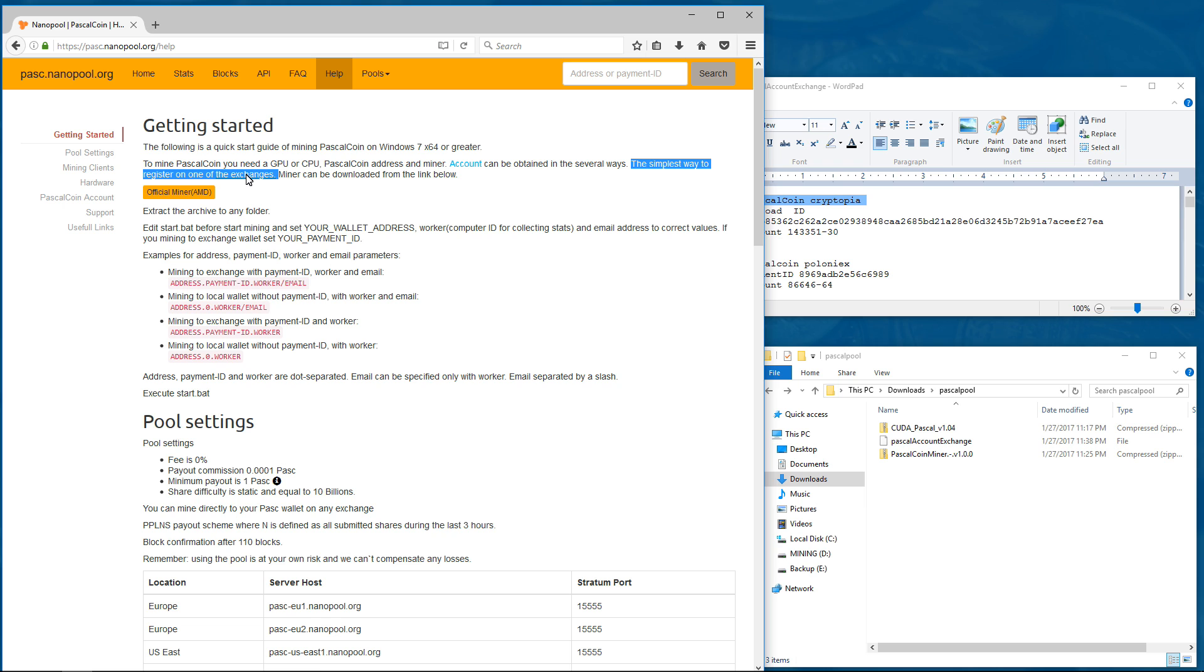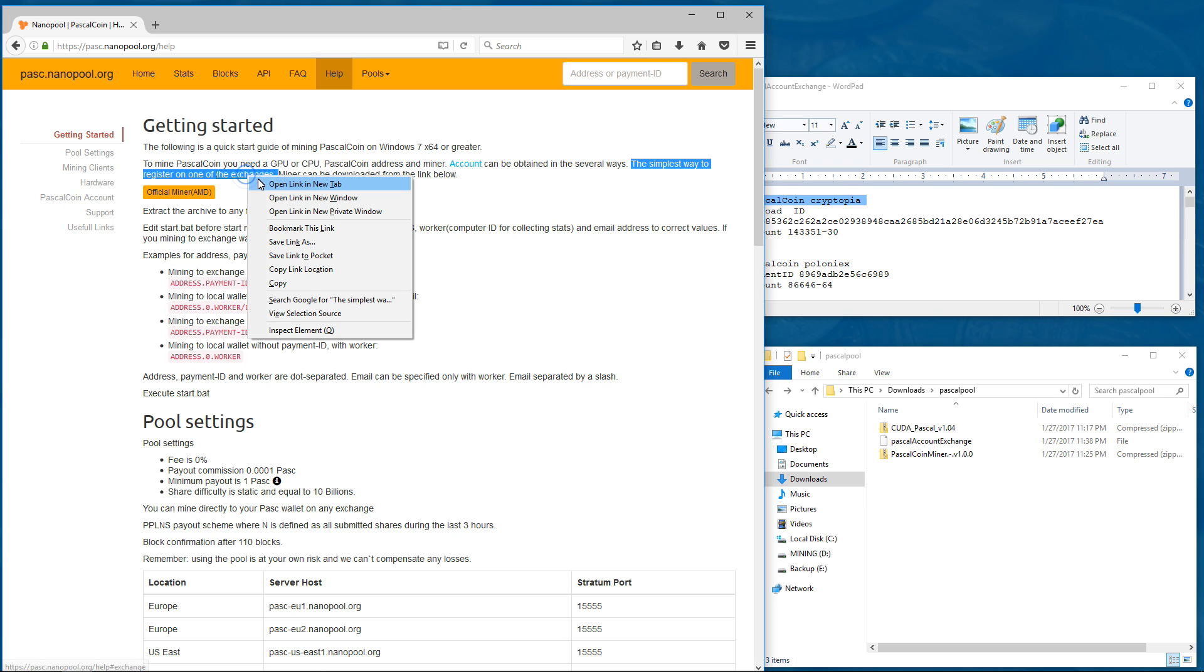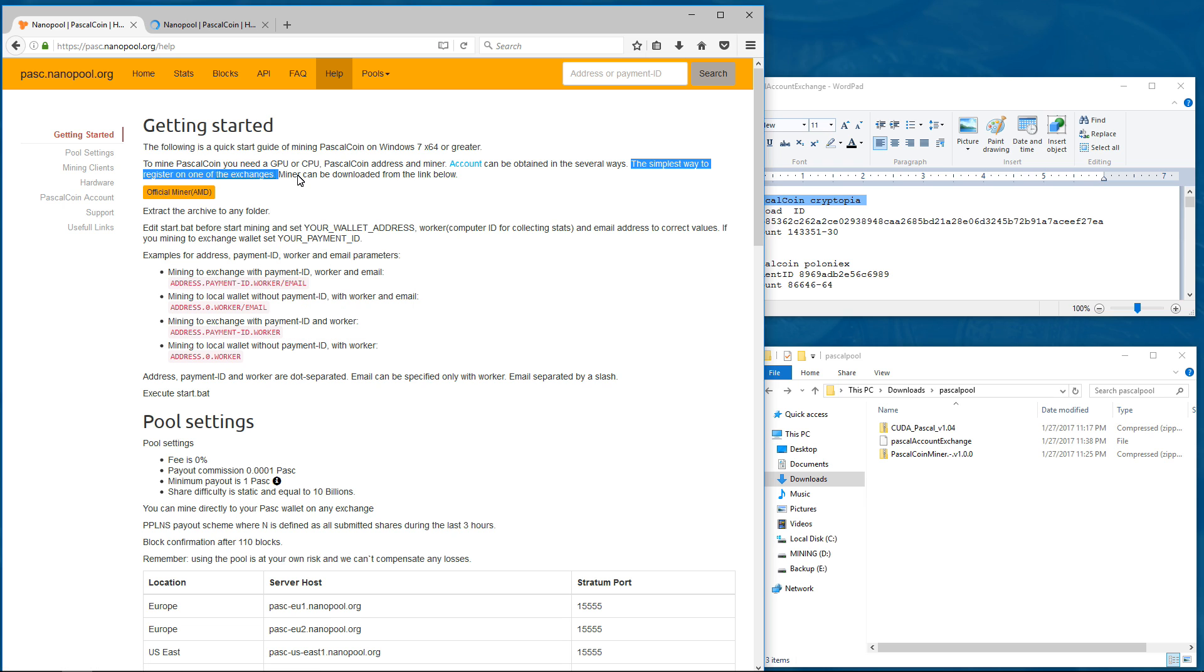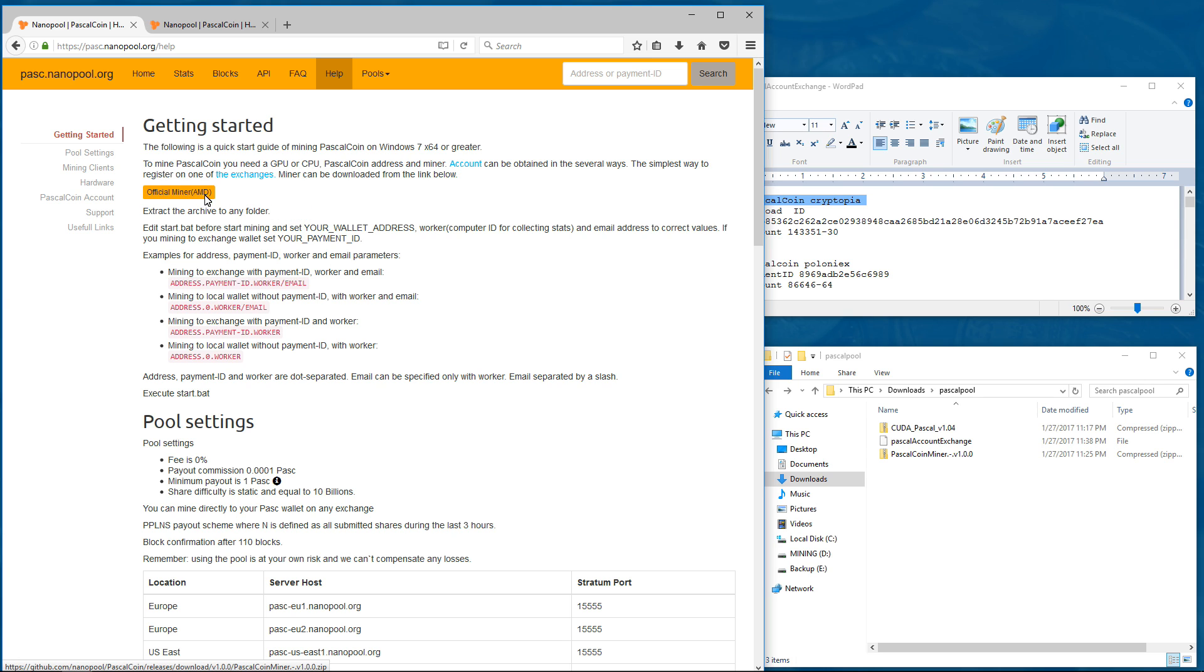So if you click on the official miner, AMD, you'll be able to download the PascalCoin miner version 1.0.0. You can extract the archive to any folder you want.